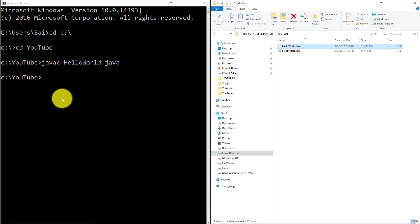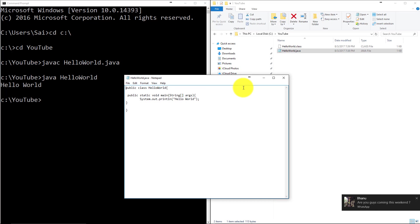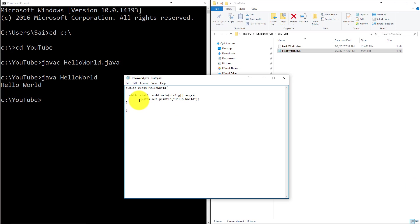To run the program, we have to say Java HelloWorld and there it goes. Whatever is there in the program, we are asking the system to print out Hello World and that's what is getting printed out.